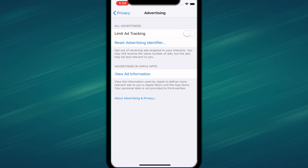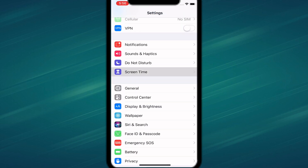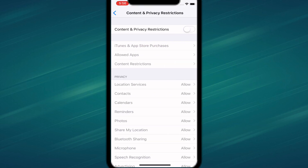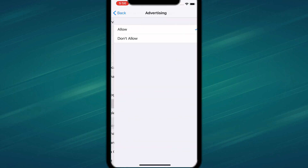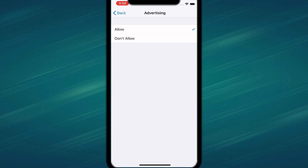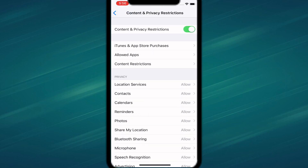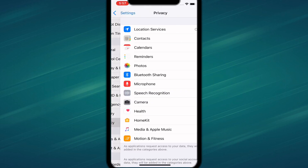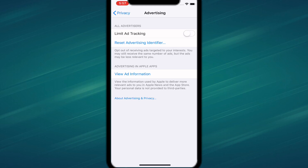If it does have a grey screen, all you guys want to do is actually go back. Go to Screen Time, tap on that, and go to Content and Privacy Restrictions. Make sure that's turned on. Then go over to Advertising and make sure that's set to Allow — if it's on Don't Allow, make sure you switch that to Allow. Then go back, go back to Privacy, scroll down to Advertising, and you can see now you can turn it off or on.